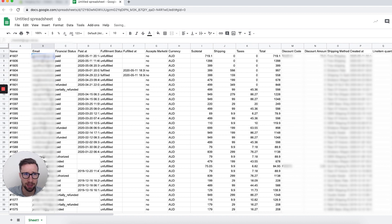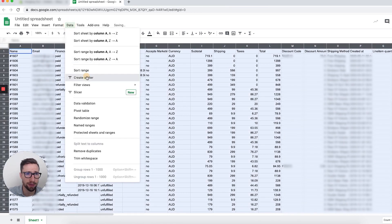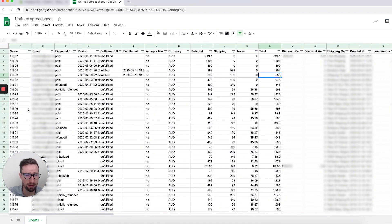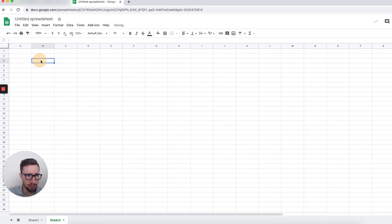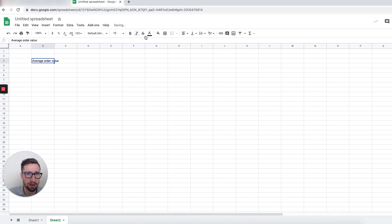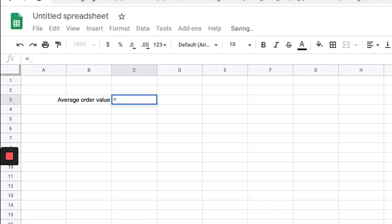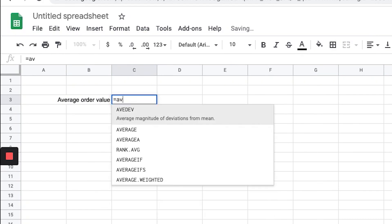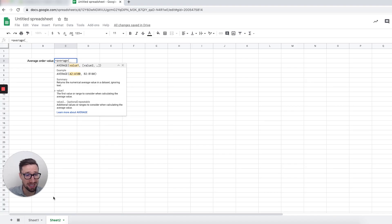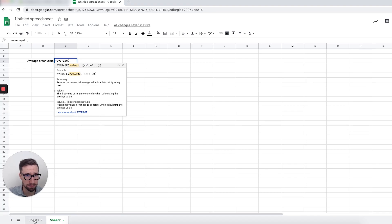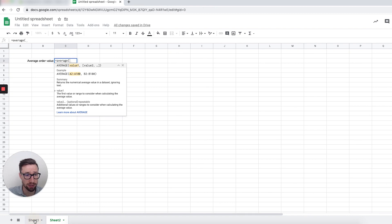Now that we have that information there, you can click this and filter it, which allows you to sort this data depending on the order number or anything like that. But what we're gonna do is open up a new sheet, have a new cell, and label it 'average order value'.